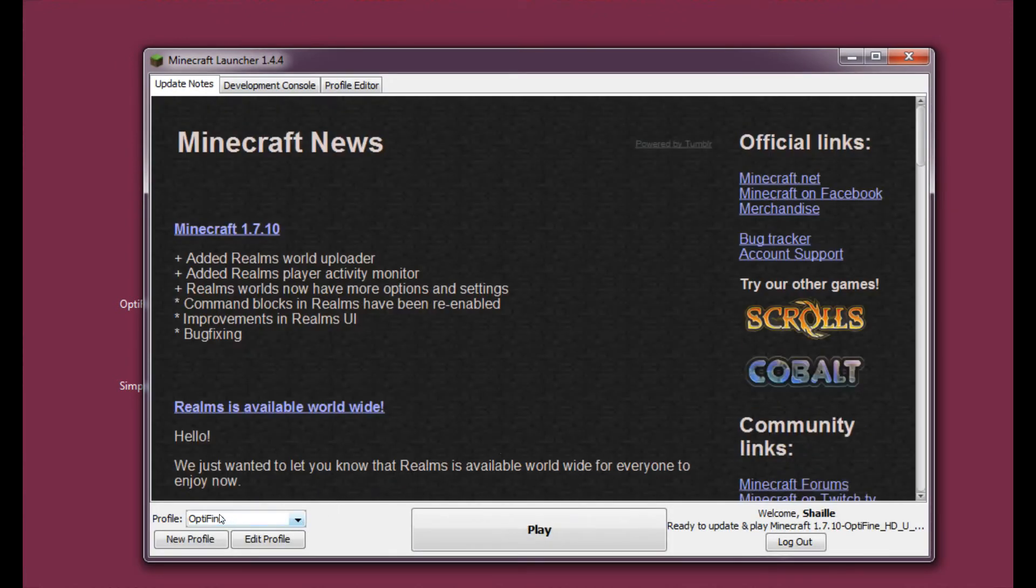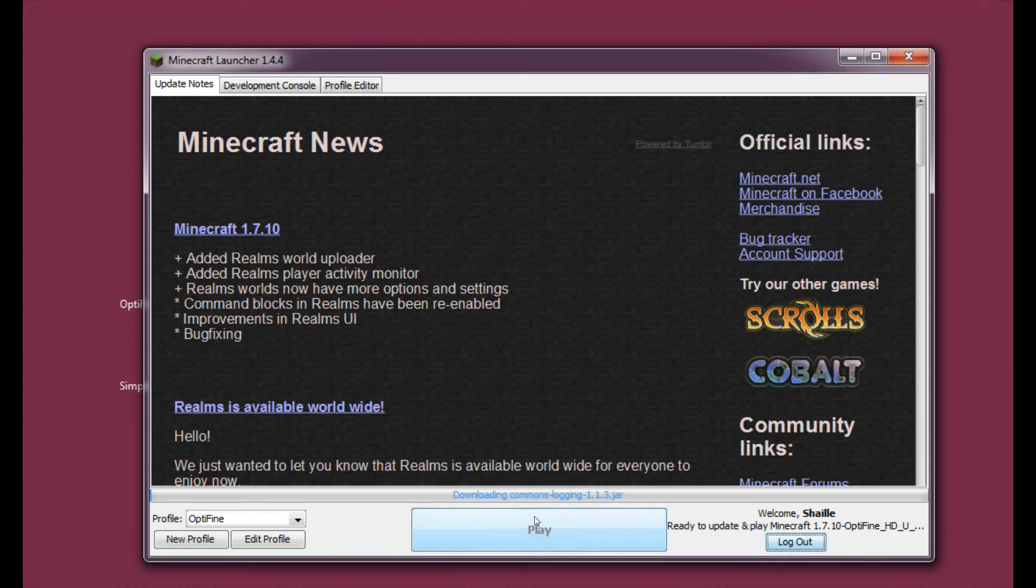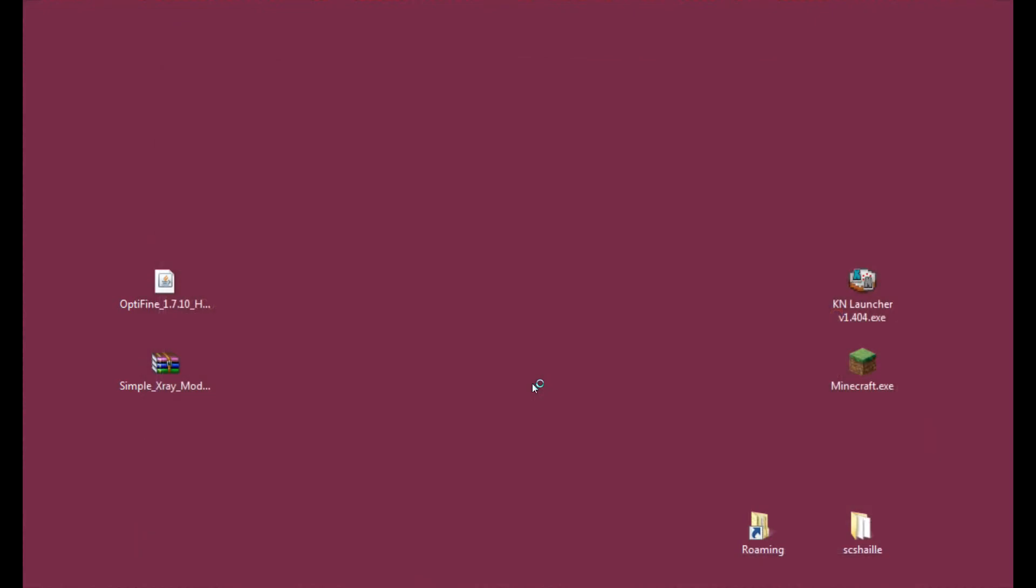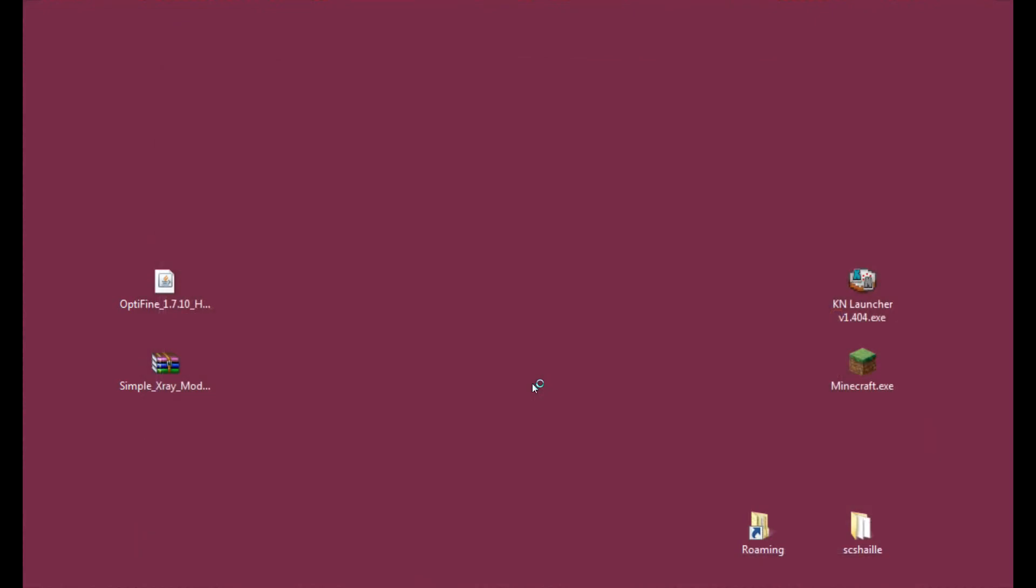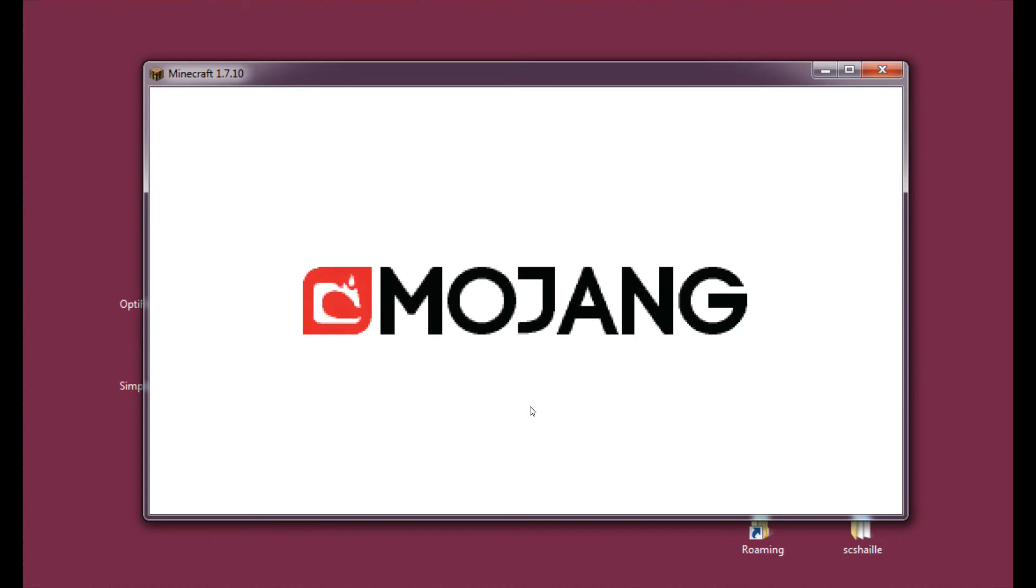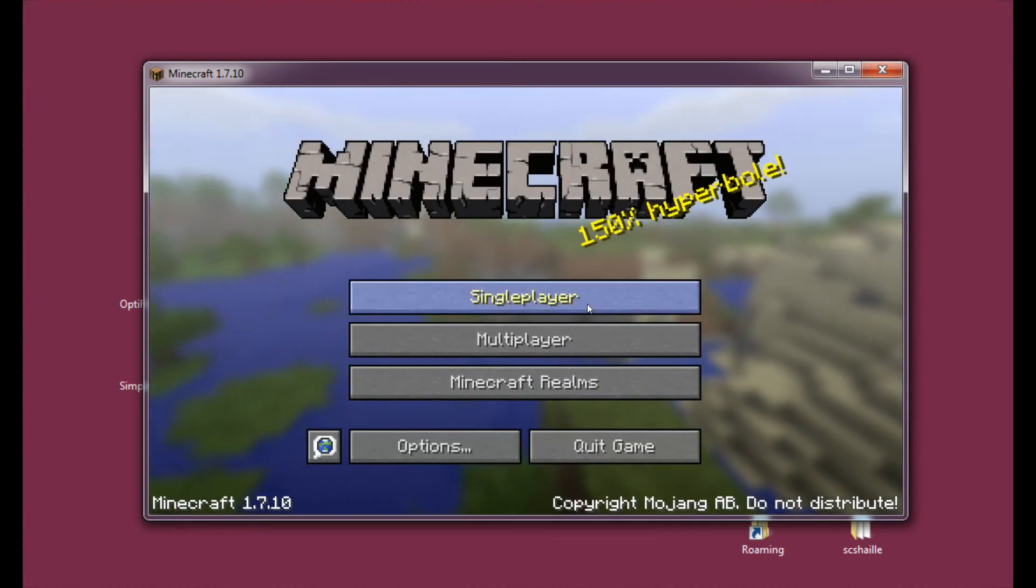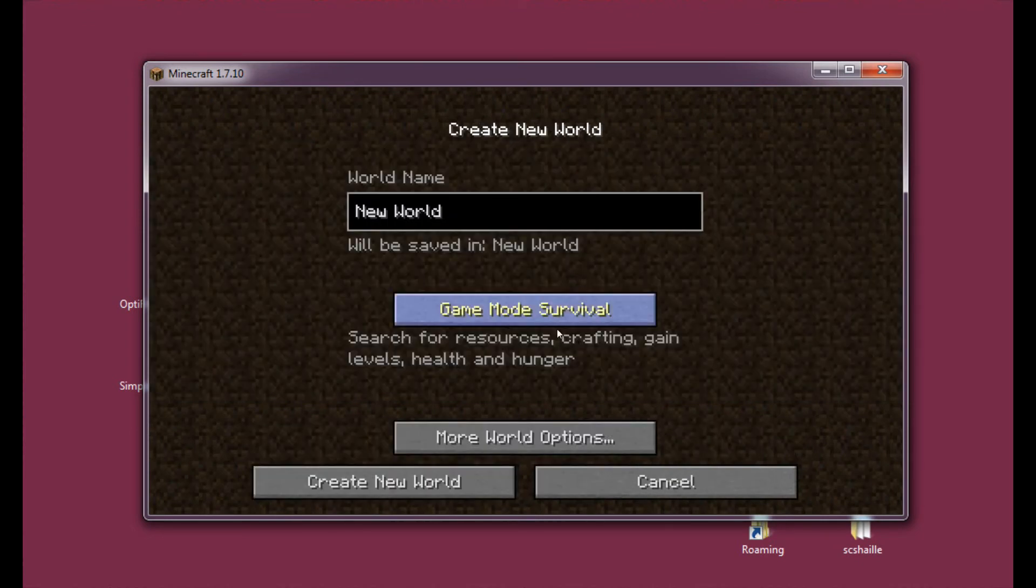And now we have the modified Optifine folder here. And we may enter Minecraft. And we of course need to choose the Optifine profile so that our SimpleXray will be there. And we may hit Play. I'm not speaking anything right now because I'm waiting for the game to load. And it's taking awfully long.